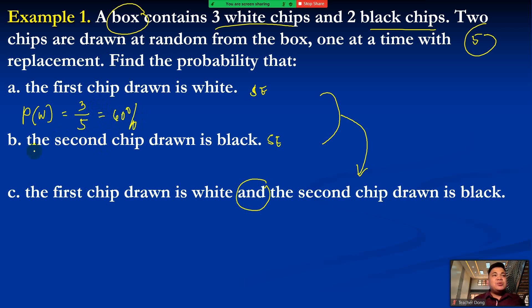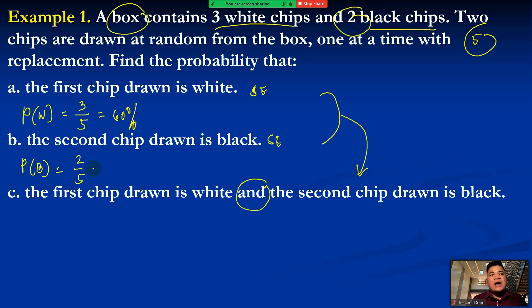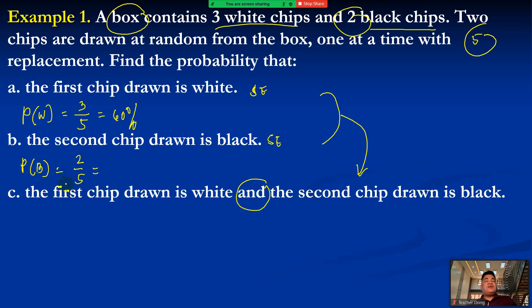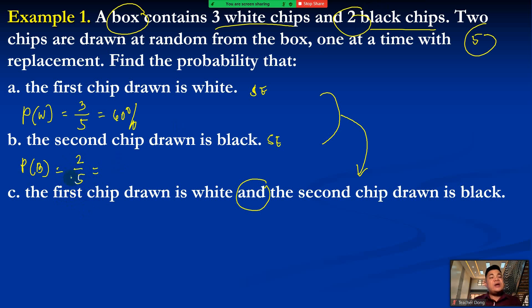For letter B, the second chip drawn is black. We have two black chips out of five total, so P(B) = 2/5. To convert to percent, multiply 2/5 by 100, which gives 40%. If you have questions or clarifications, please don't hesitate to ask.